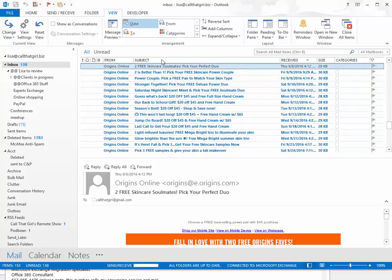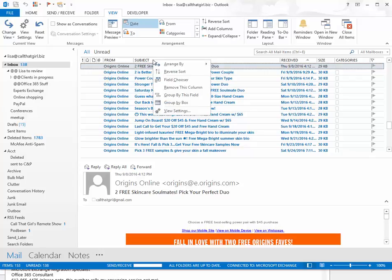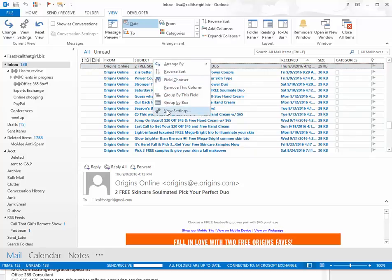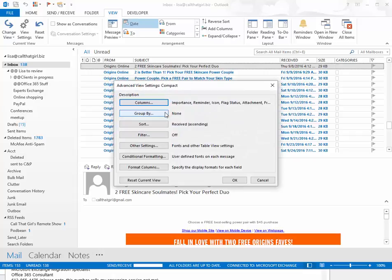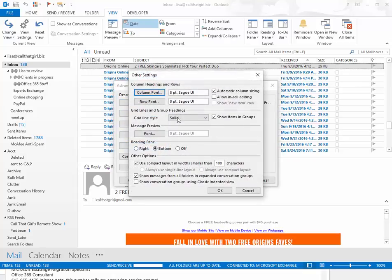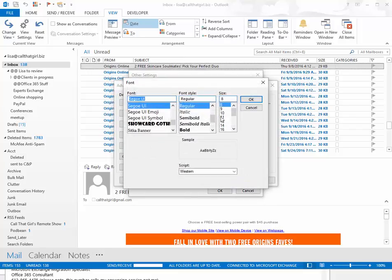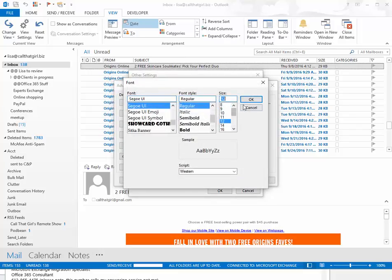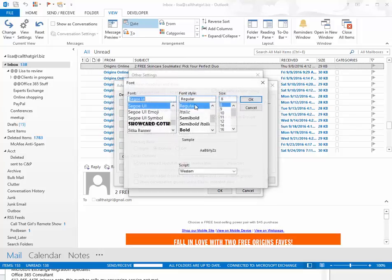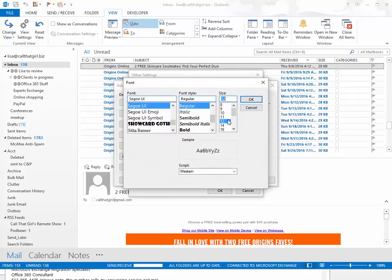Take your mouse and go up to the subject line here, put your mouse right there, right click and go to view settings. Now in here you go to other settings and then column font. It's standard to be at 8 I believe. A lot of folks like it at 12, row font 12,